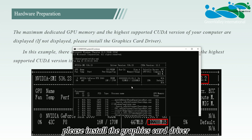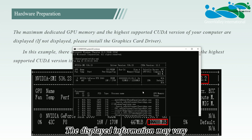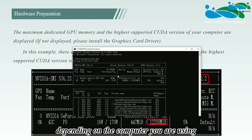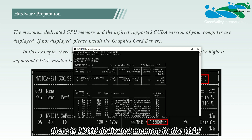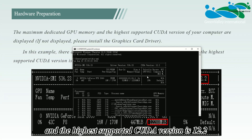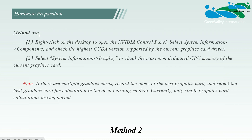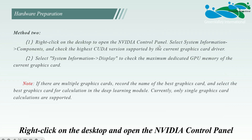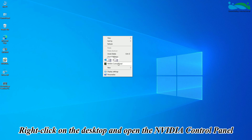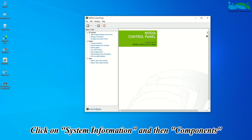If it doesn't display, please install the graphics card driver. The displayed information may vary depending on the computer you are using. On this computer, there is 12 gigabytes of dedicated GPU memory and the highest supported CUDA version is 12.1. Method two: right-click on the desktop and open the Nvidia Control Panel, click on System Information and then Components to view the highest supported CUDA version.